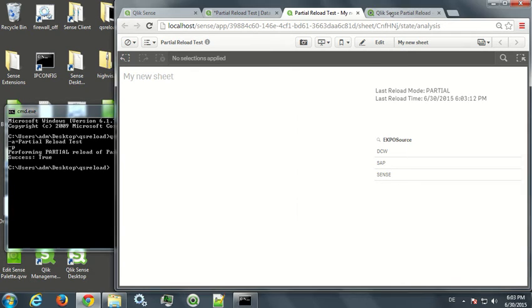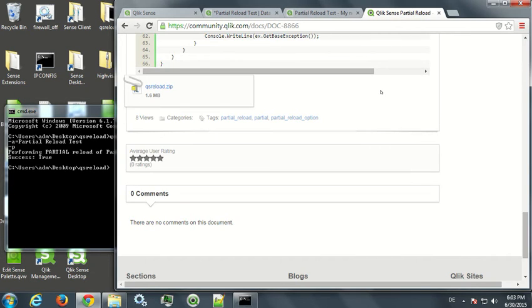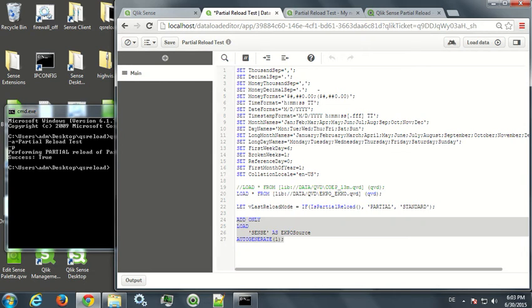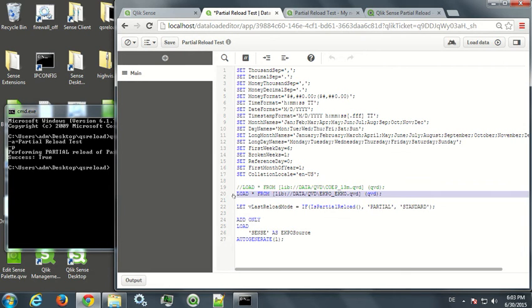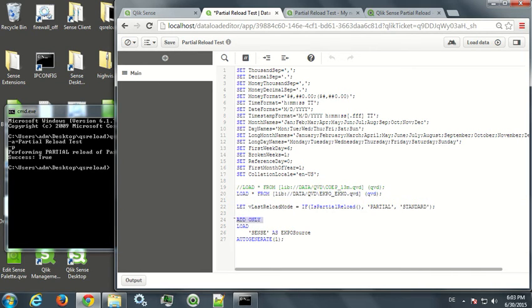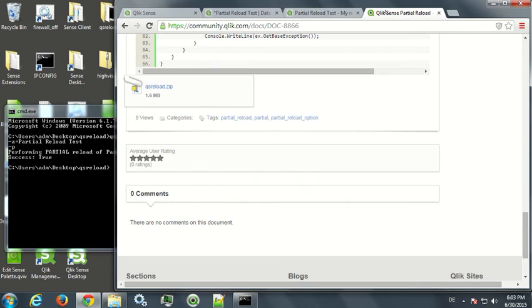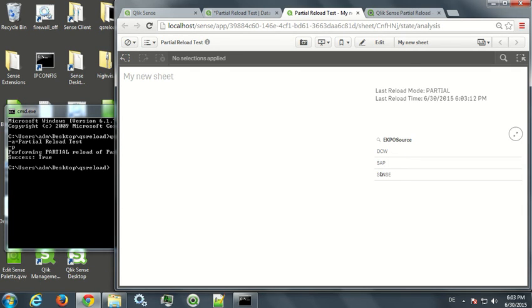That is because it now went through the script, disregarded the load command, because this was from the previous reload. It scans for load commands that are using the prefix "add". In this case, it finds sense as a source and just adds it to the field values. That's why here you can see sense.